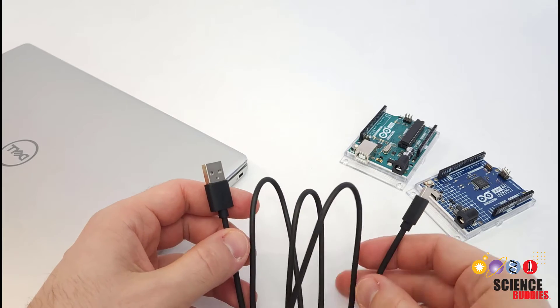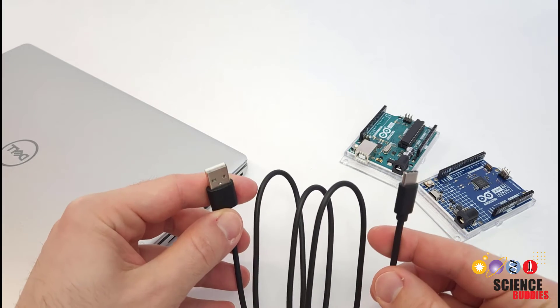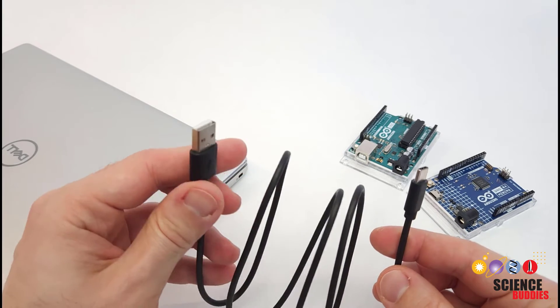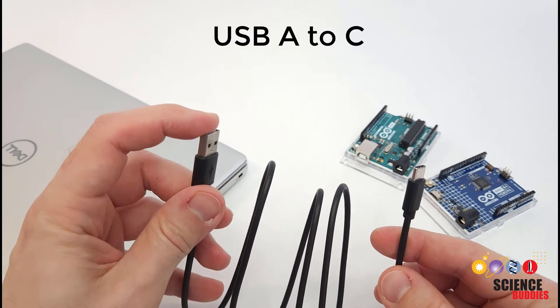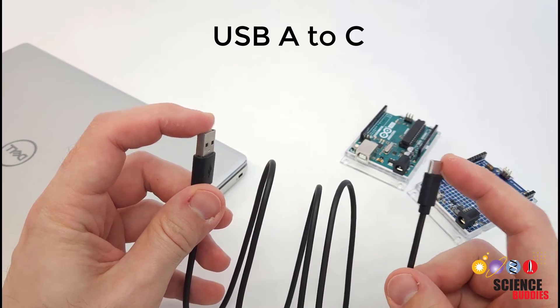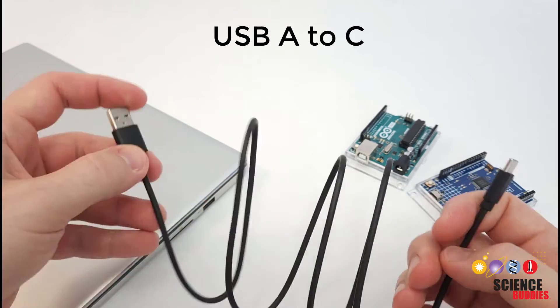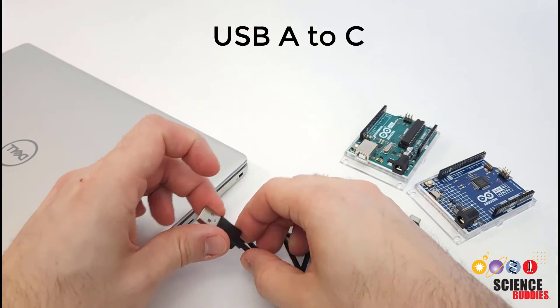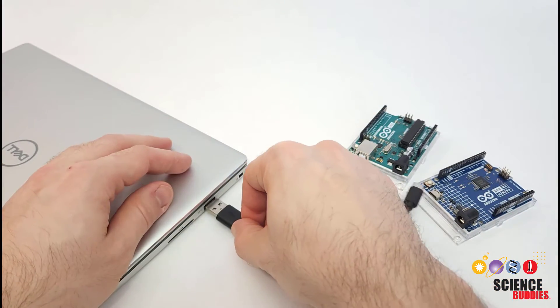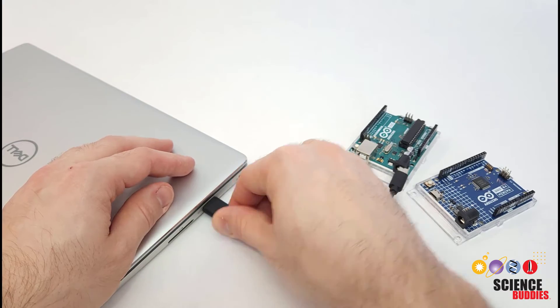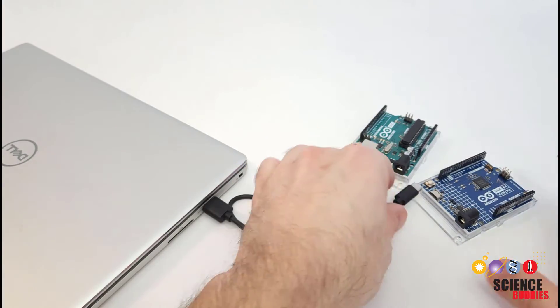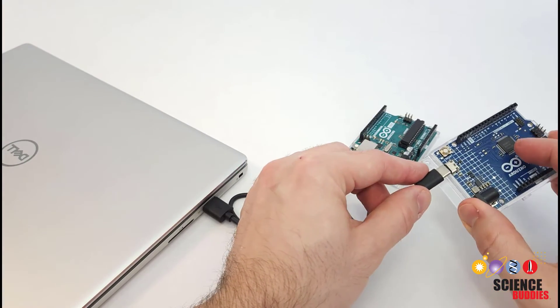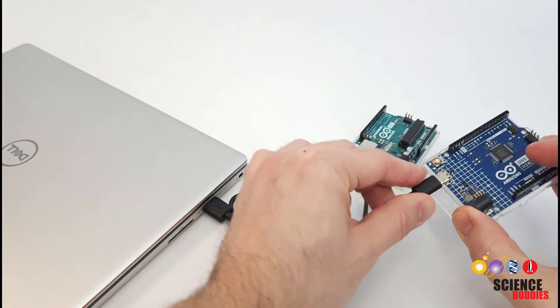If you have some other combination, then you need to mix and match connectors. For example, here I have a USB-A to C cable, so that is going to let me connect a computer with older USB-A ports to a newer Arduino UNO R4.